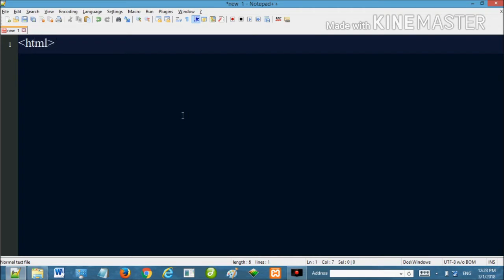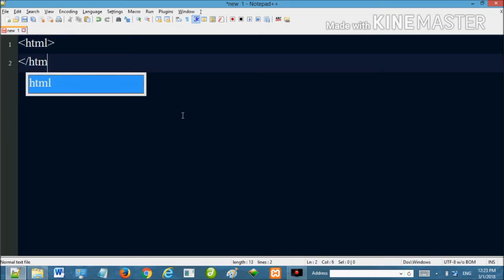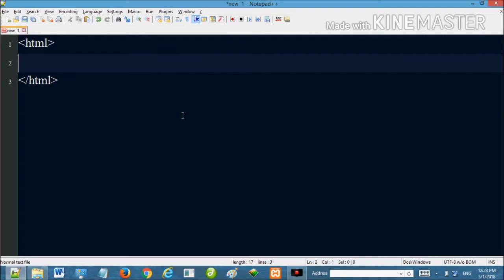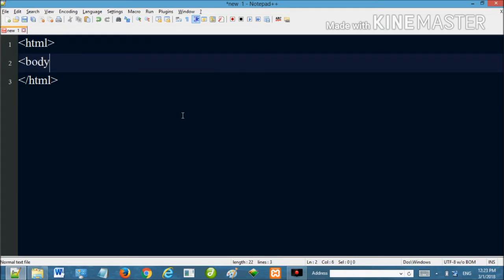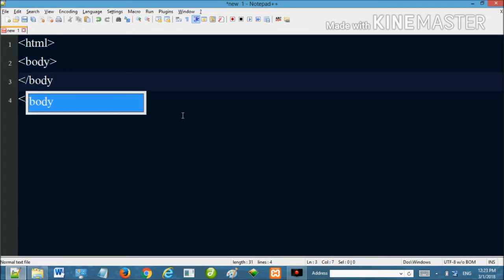First, a basic HTML file is created. I will show you how to use the HTML tag. In between the HTML tag, add a body tag and a body ending tag, and in between the body tag a script block.